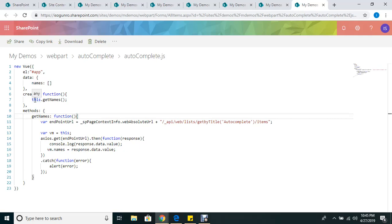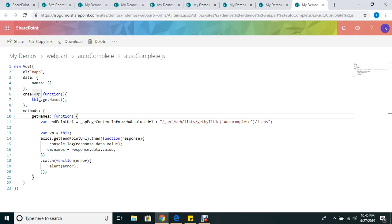Call it - when the form initially comes up, it waits for the Vue instance to get done first. Once it's done and everything's ready to go, it calls this method. Here I have my endpoint URL. This is